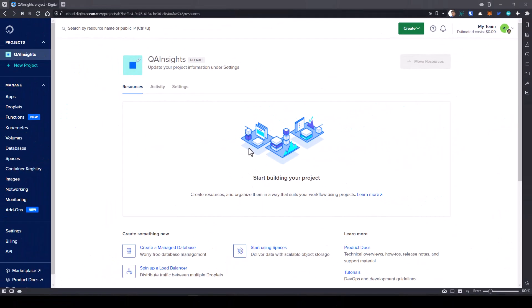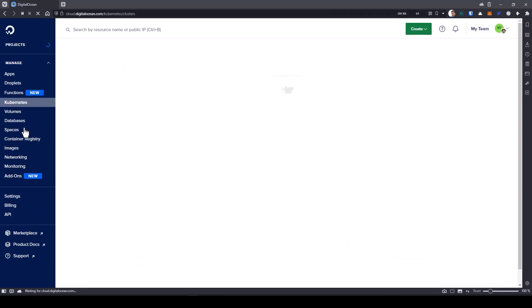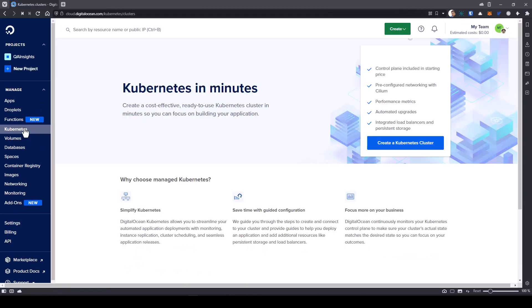Now let us get started with the demo. Just go to qain.si slash do to sign up. Once you sign up and log in, you will get this particular screen. On the left side, just click on Kubernetes.